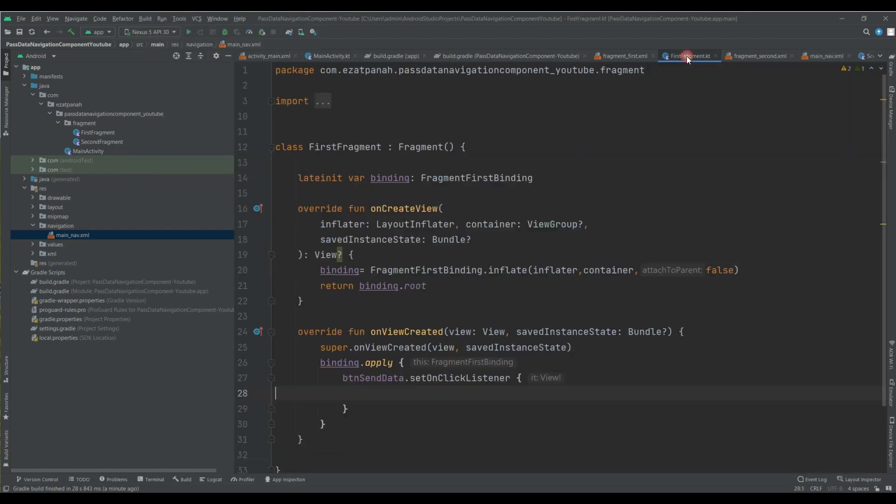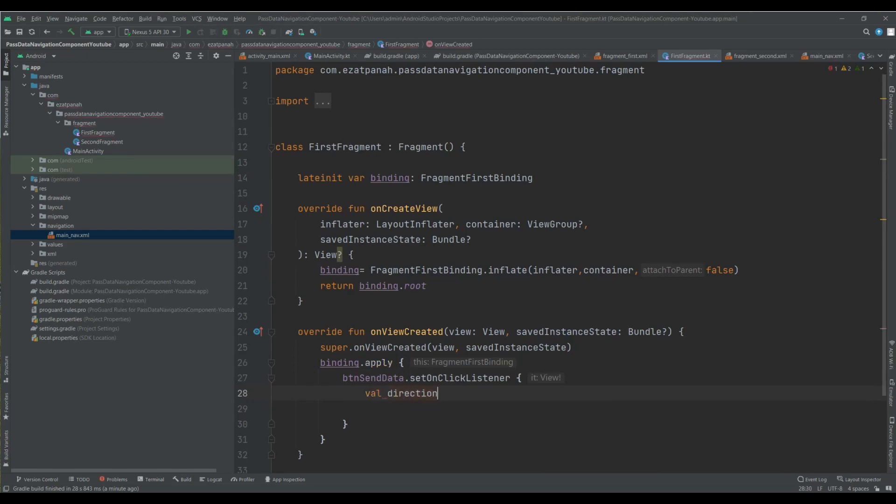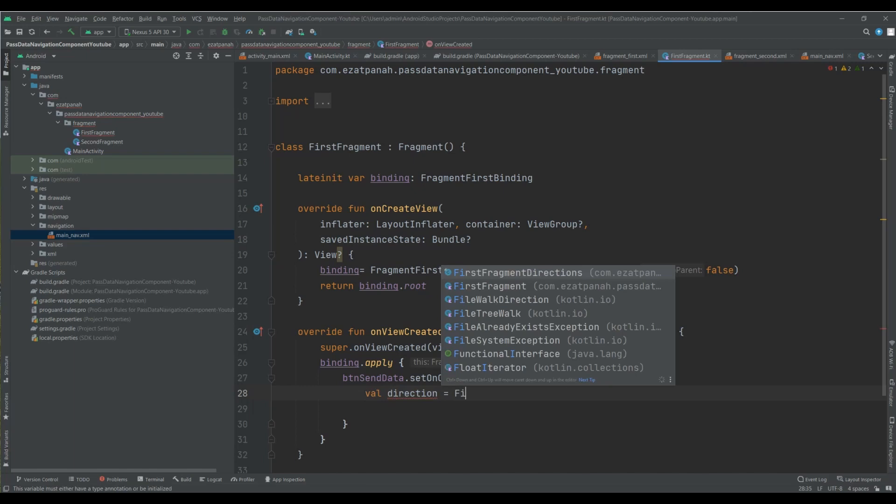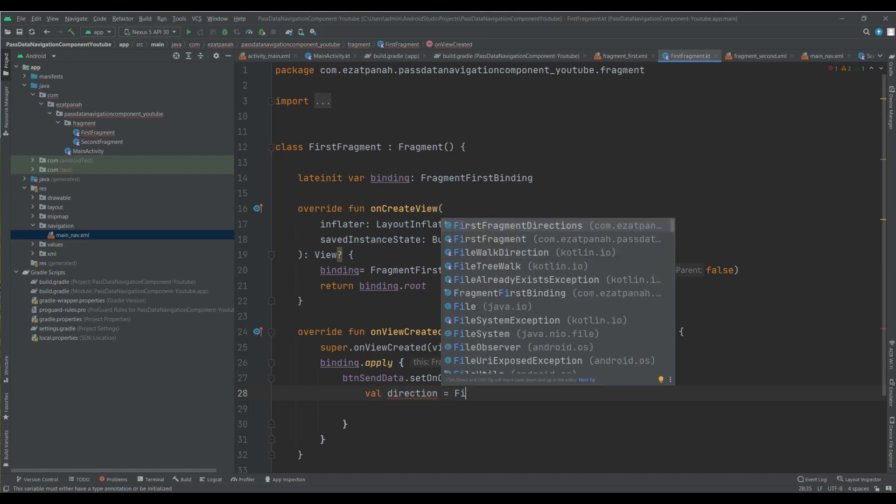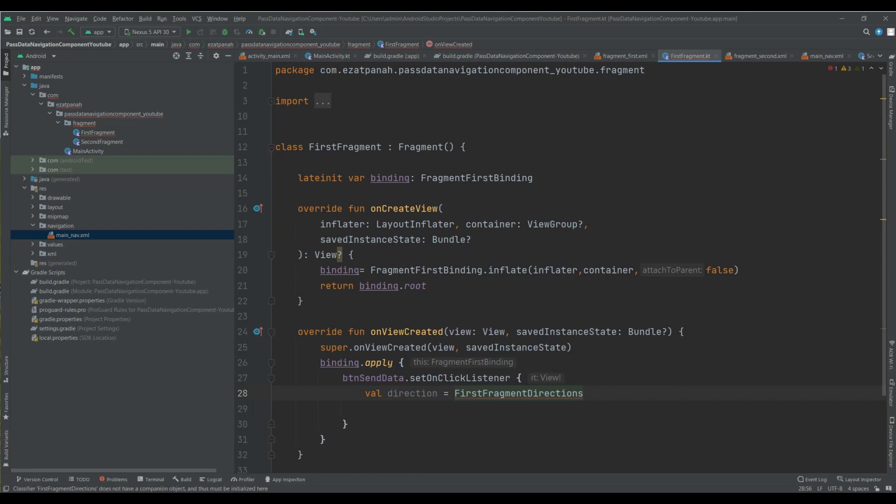And after that, here you can work with your direction. So let me create my direction. First, here you can see if everything is correct in your project, you can see this direction in your code. And then, after you can see your action here.